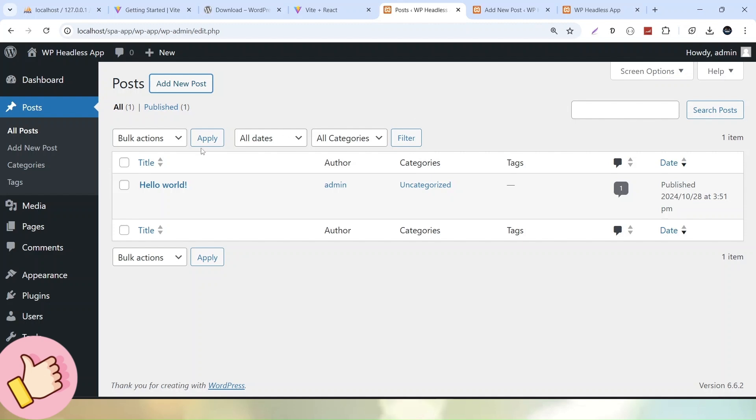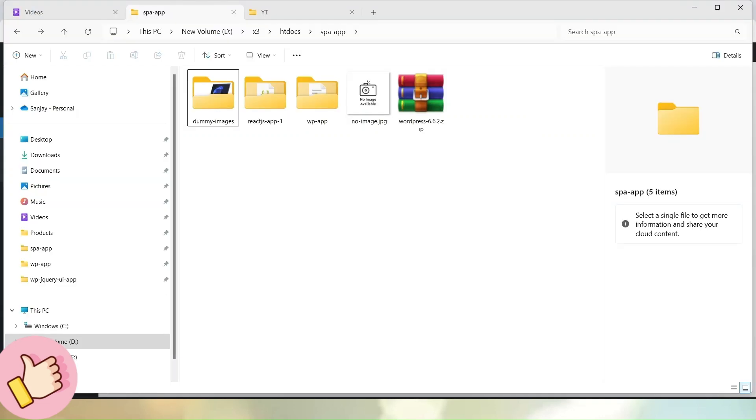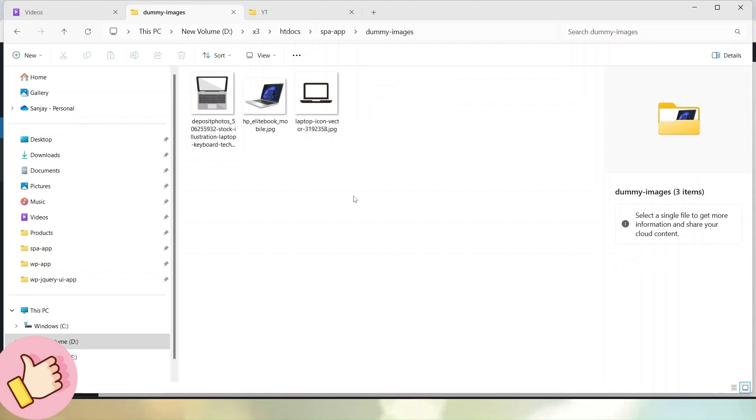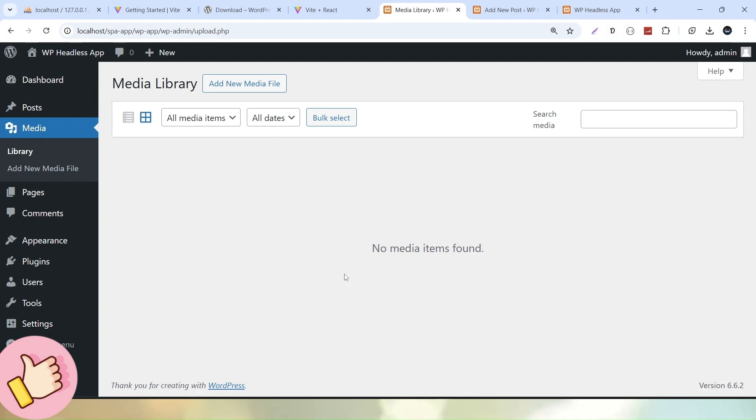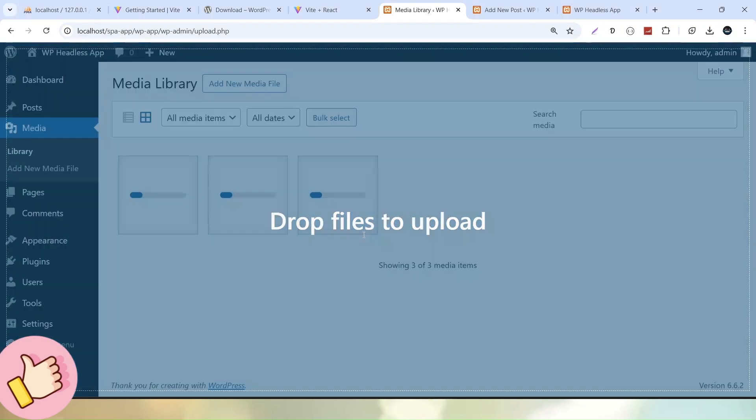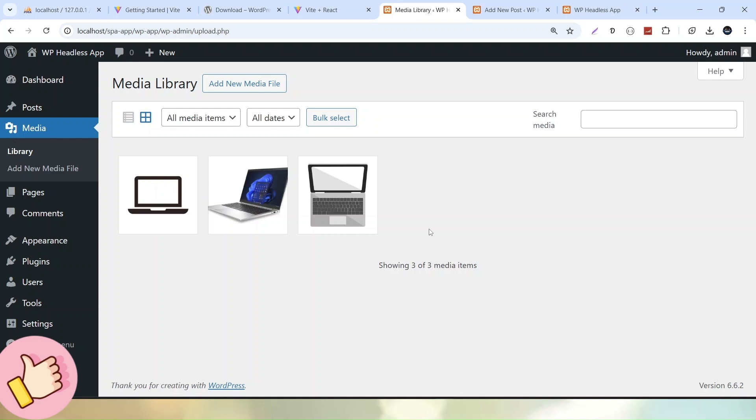If I go into the Media section, we don't have any media images for this WordPress application yet. But before making this video, I prepared some dummy images. To upload these images, we have two options: click Add New Media File and select images from the local system, or simply drag and drop them here. Now all these images have successfully uploaded.